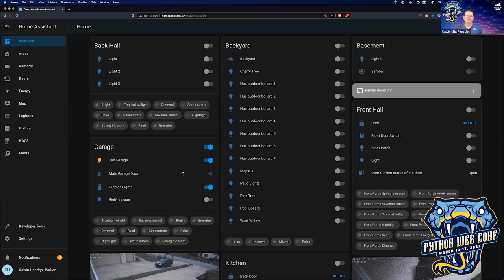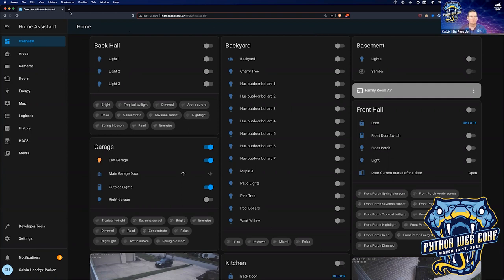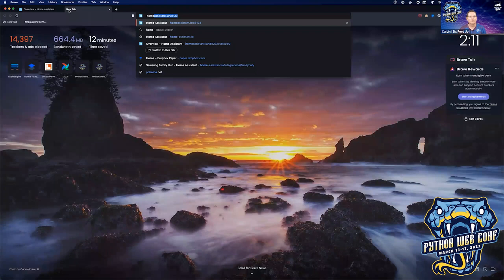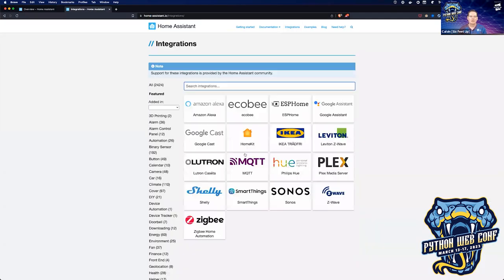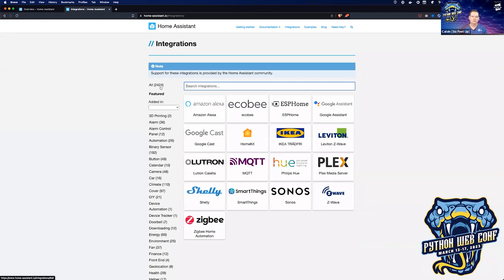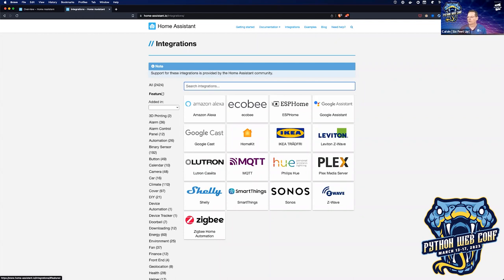Home Assistant brings together Z-Wave, Zigbee, Philips Hue lights, your Wi-Fi connected garage door opener, your thermostat, your Nest — basically it has a bazillion integrations. If you go to homeassistant.io, under the integrations tab there are 2,224 integrations listed, and that's not even all of them because you can install third-party add-ons from GitHub repositories. If you've got a thing in your house with any connectivity, it's probably supported.